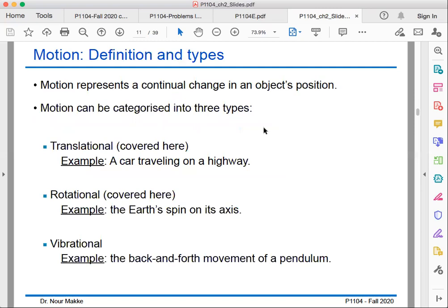Motion represents a continual change in an object's location, and it can be categorized into three types. The first is translational motion, which we will discuss in detail in this and the following chapters — for example, a car traveling on a highway. The second is rotational motion, such as the Earth's spin on its axis, which is also covered in this course. The third is vibrational motion, like the back-and-forth movement of a pendulum, which will not be covered in this course.